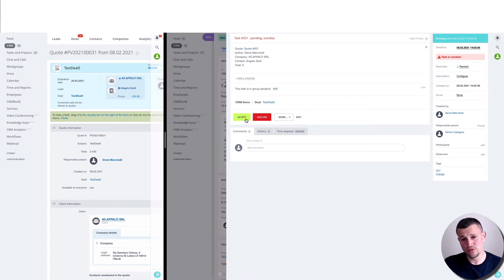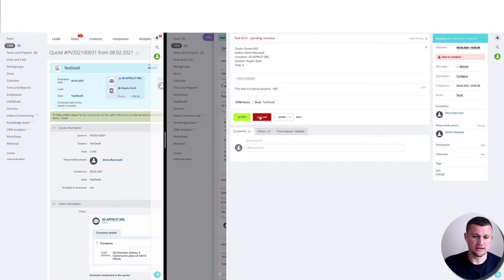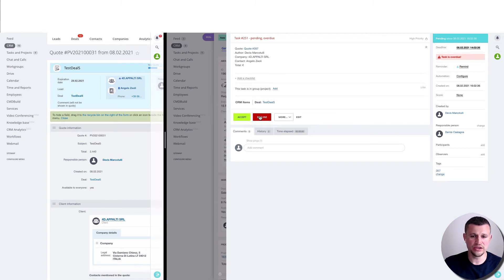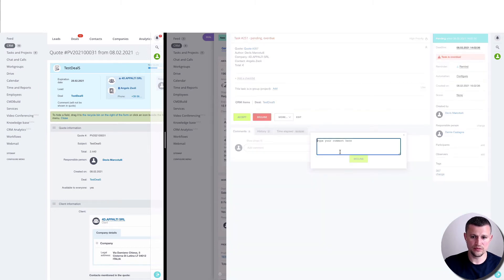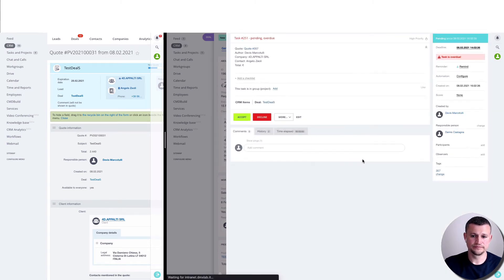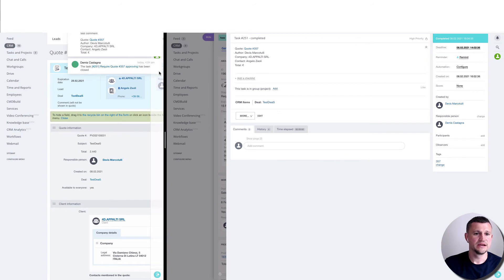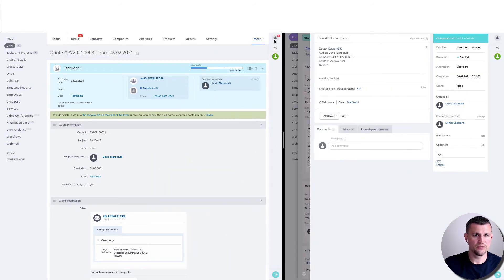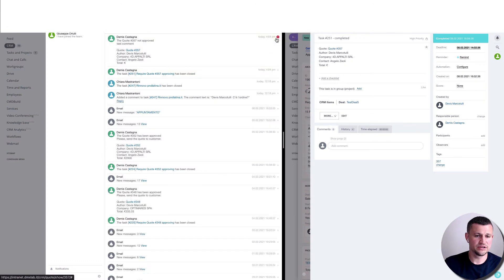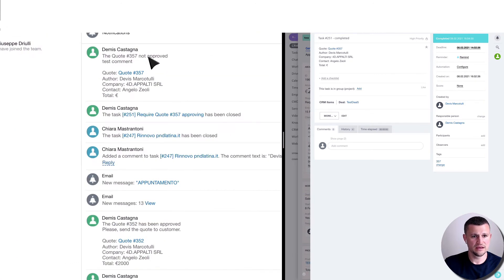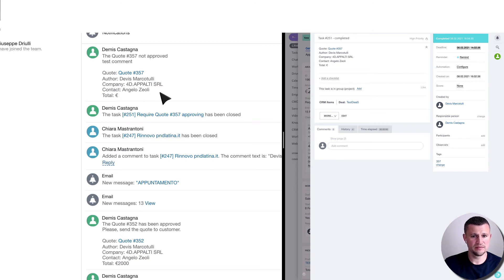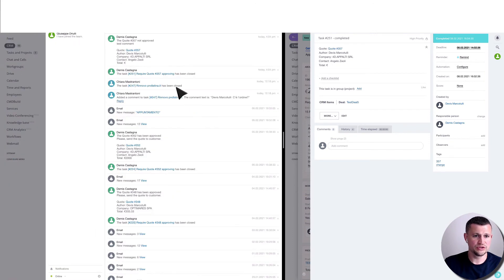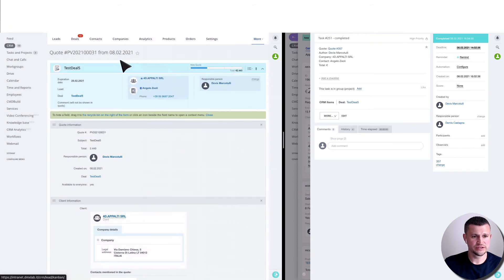In case he declines, the deal just goes back one stage and gets notification to the manager that he needs to change the quote itself. For example, we decline it and we need to put some comment 'decline'. As you see, the manager got notification in the system that it's not approved, so the task is being closed, you need to go back and make changes.